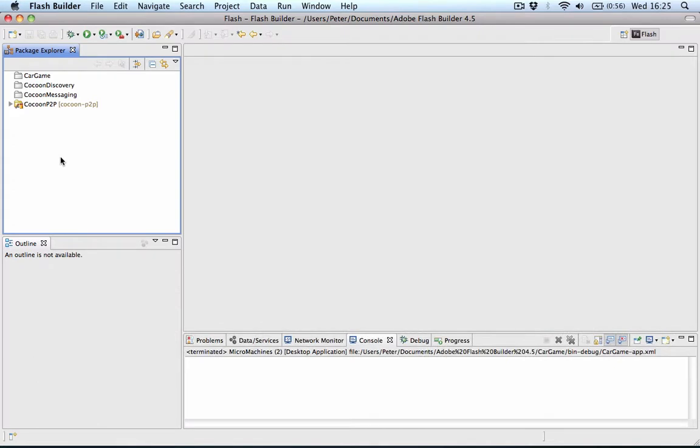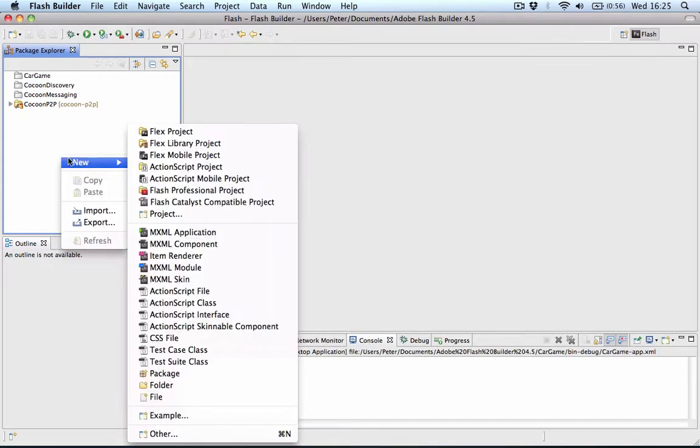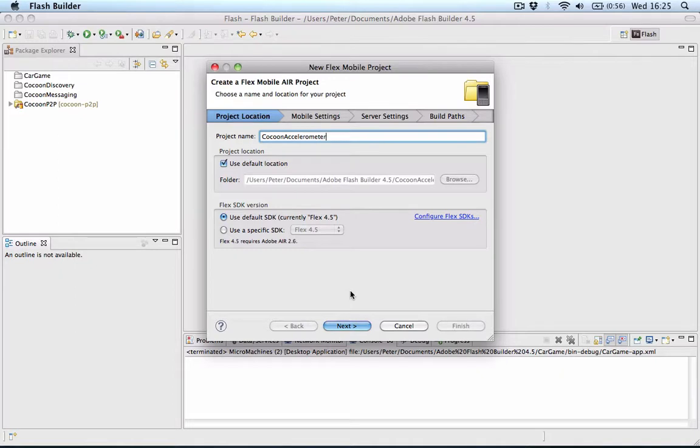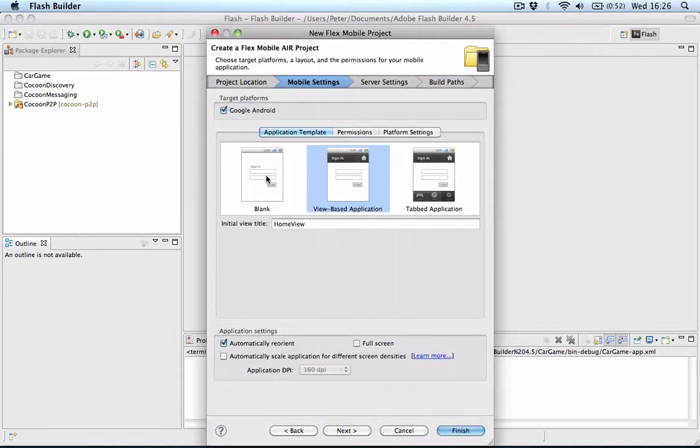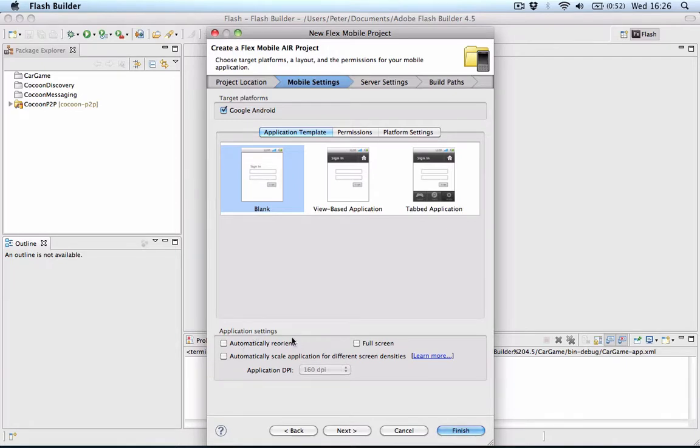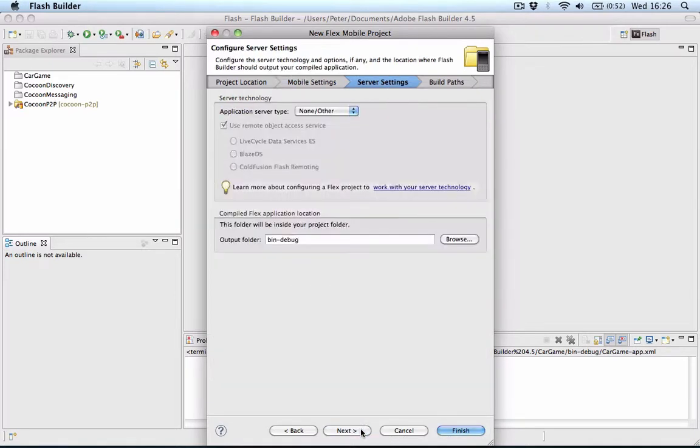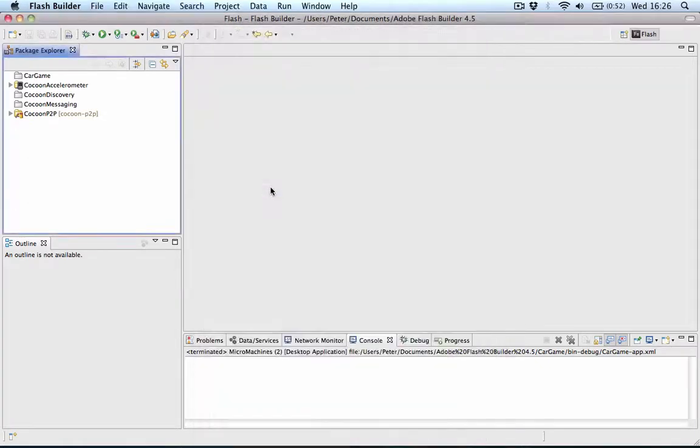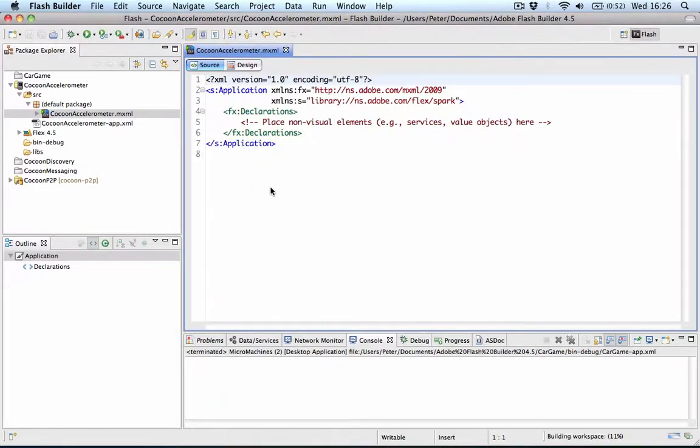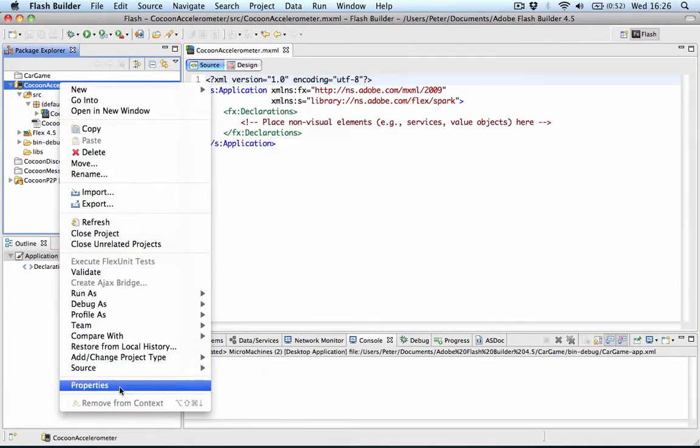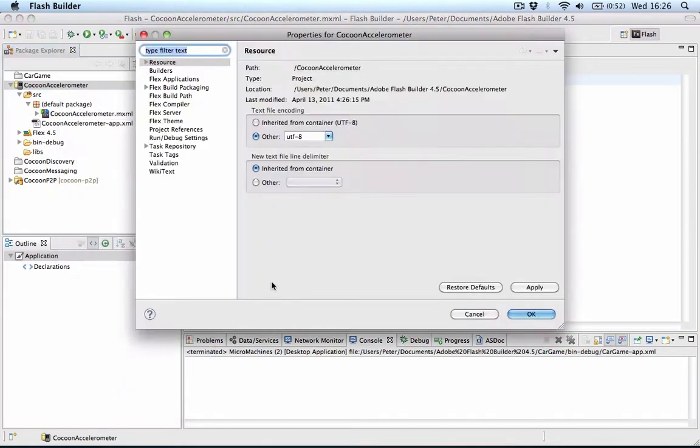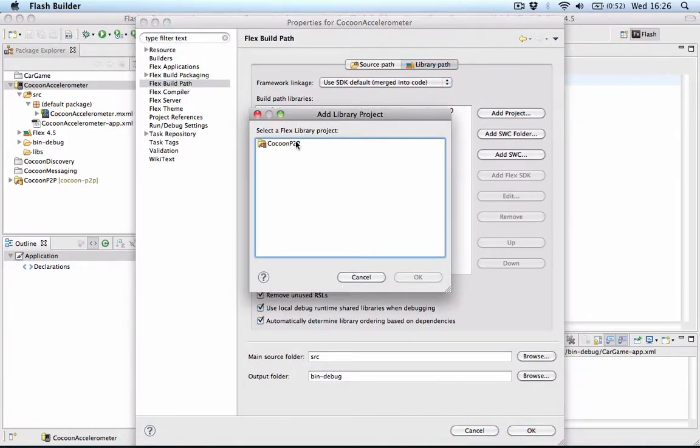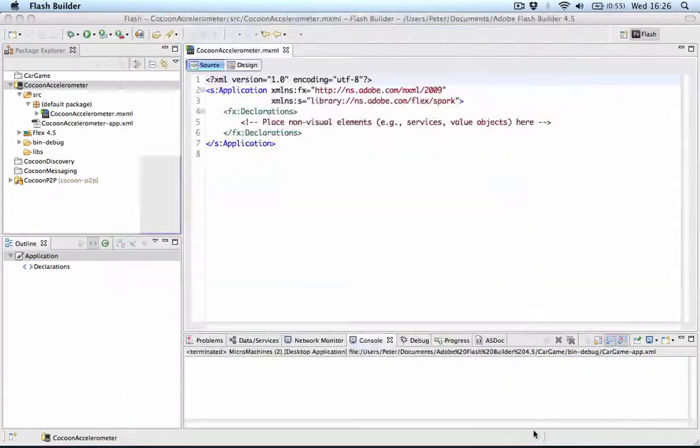First of all, our mobile client. For this we can use the new FlexMobile project in FlashBuilder 4.5. I'll create a project called Cocoon Accelerometer and click next. I'll choose a blank project here, I don't want it to automatically reorient, and it can be full screen. I don't need to set anything here, so I can click finish. As always, we'll have to link the Cocoon P2P project into our code, so we'll add the library project and click OK.